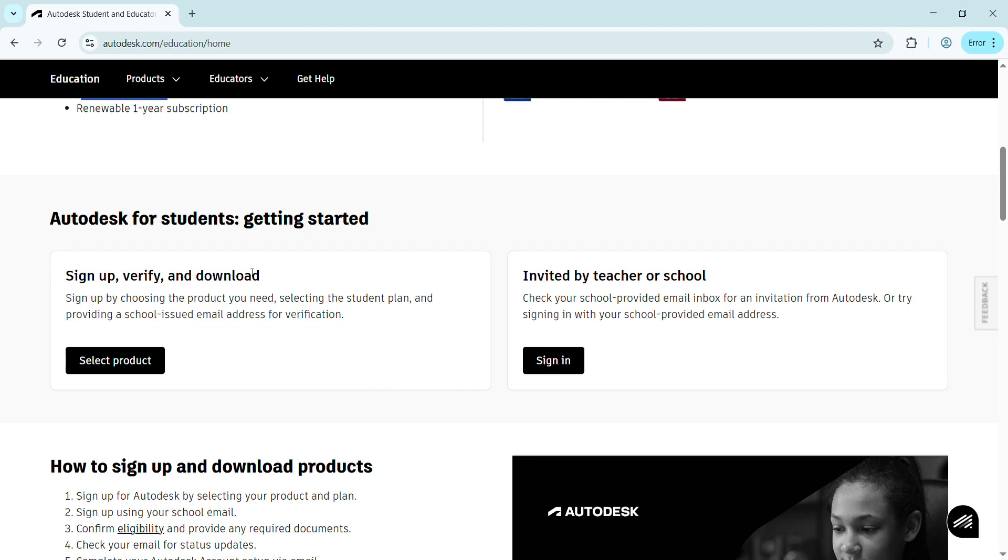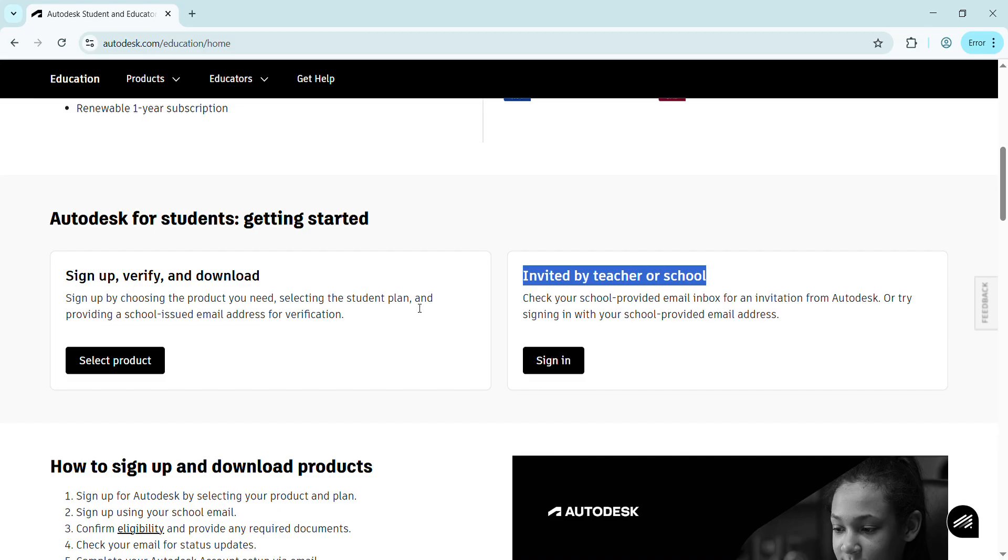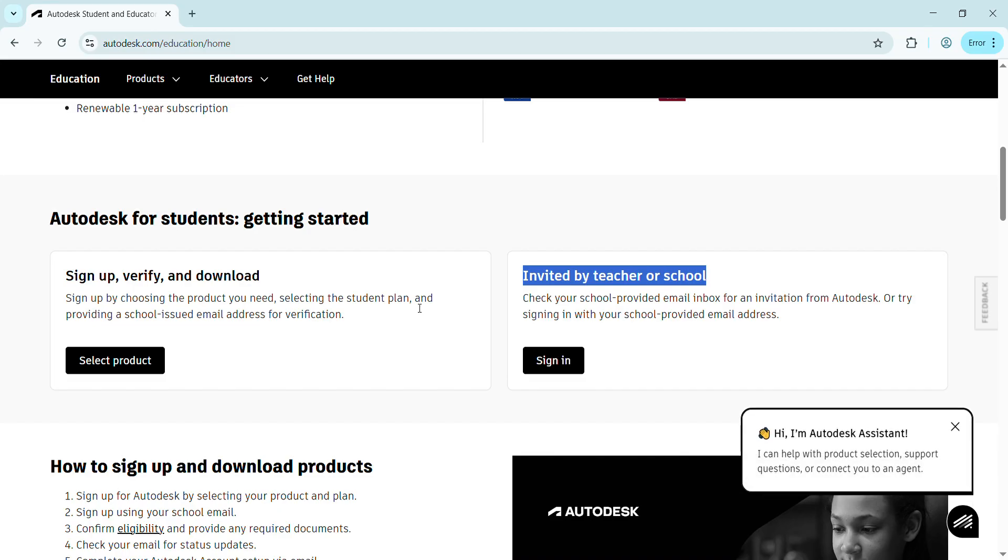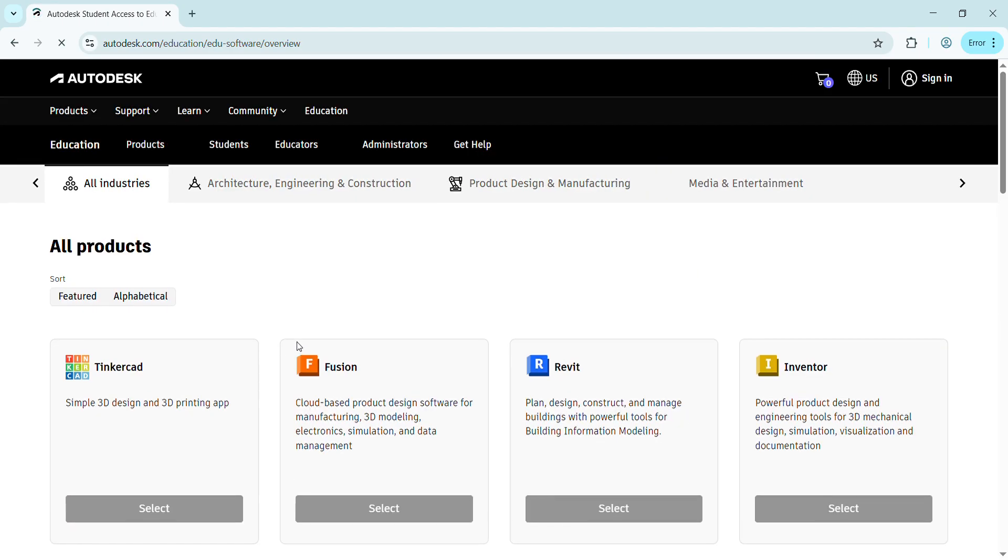Scrolling down, you get two options: one is sign up, verify, and download; another is invited by teacher or school. We don't need any invitation. We can apply ourselves and download it using our student ID, academic transcript, or any letter from the institute provided to us. Simply press Select Product.